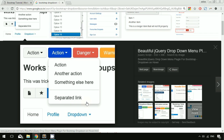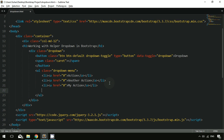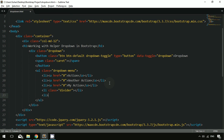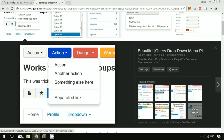To create a separator in the dropdown menu, you just have to add another li element with the class 'divider'. You can then add another menu item below it called 'Separated Link'. After saving and refreshing, clicking the button shows the separator line with the separate link below it.